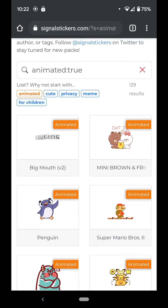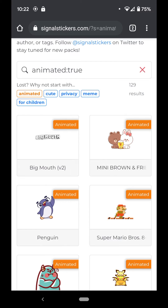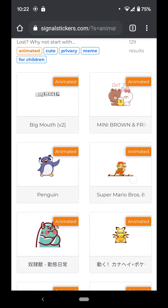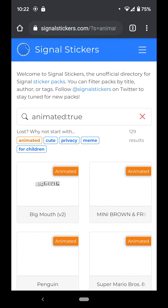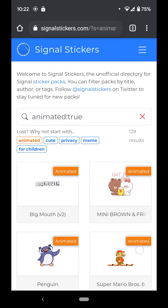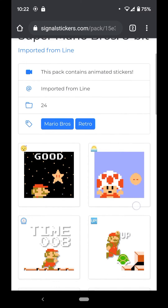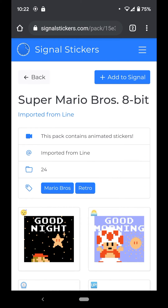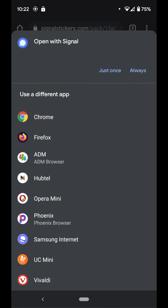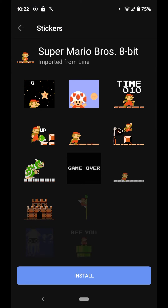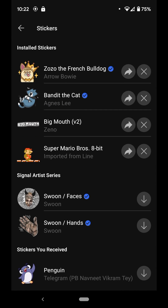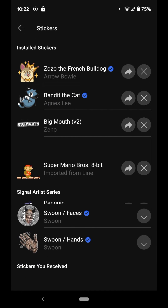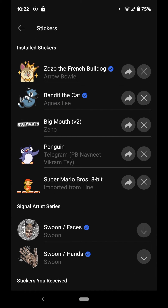The two I picked initially were Big Mouth and Pigeon. Now I'm going to pick a new one — I tapped on Super Mario — and I'll hit 'Add to Signal' and then hit 'Install'. Now I have three sticker packs downloaded from the website.